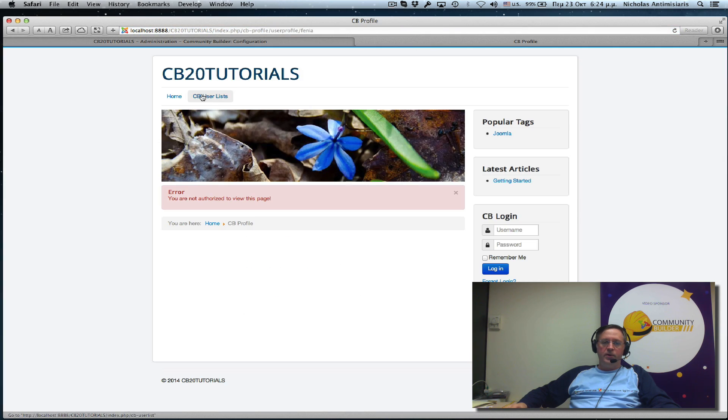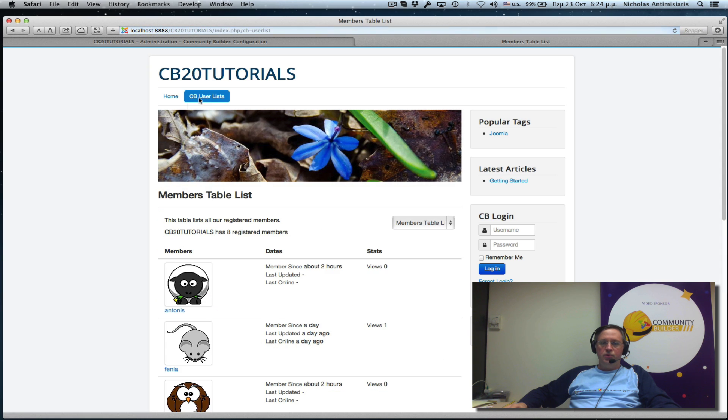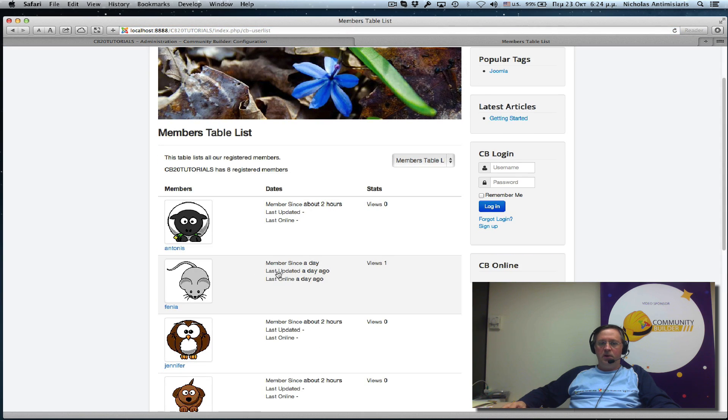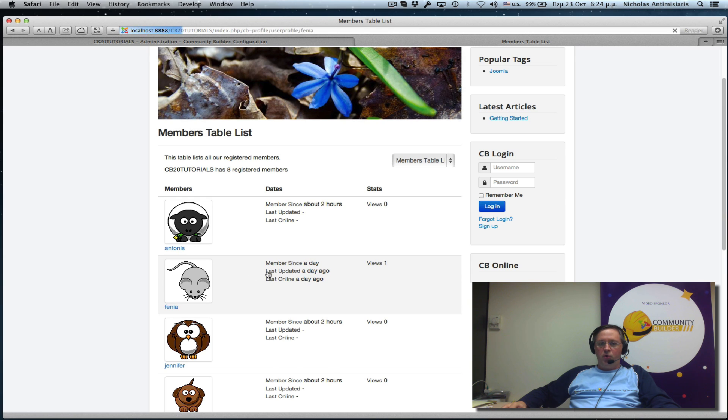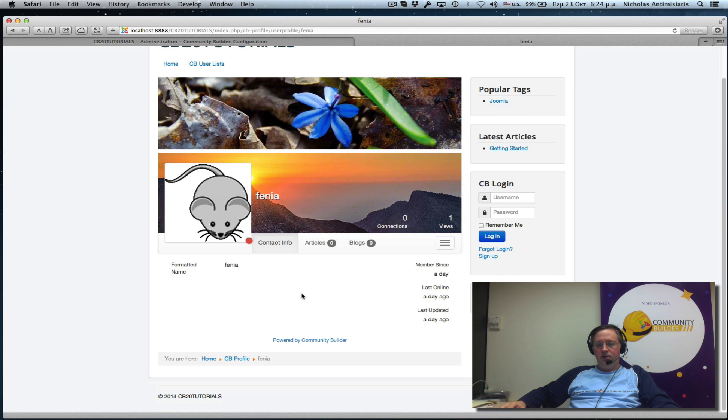I go to the front end. I go to a user list again. I'm not logged in. If I click now on a user list row. I can see the profile. And I'm not logged in.